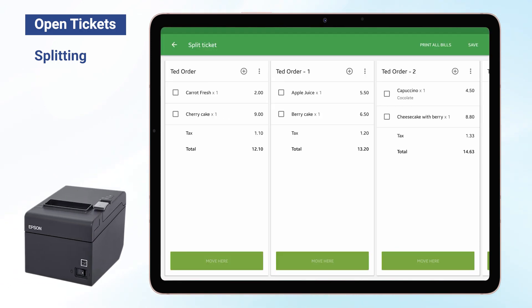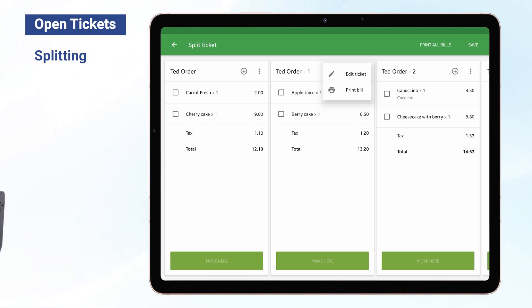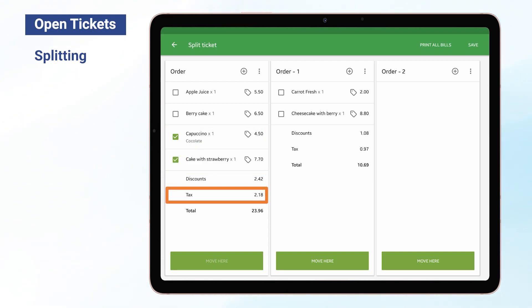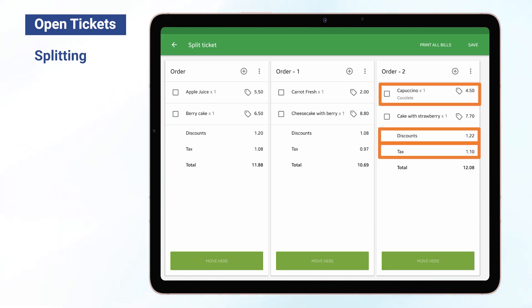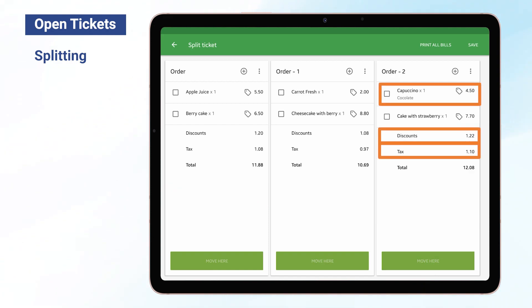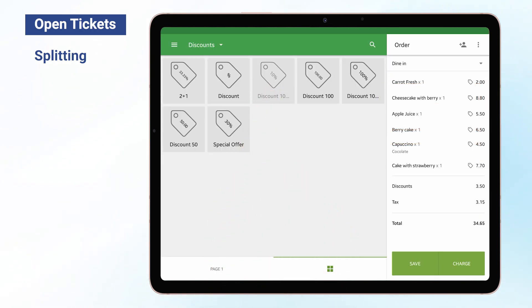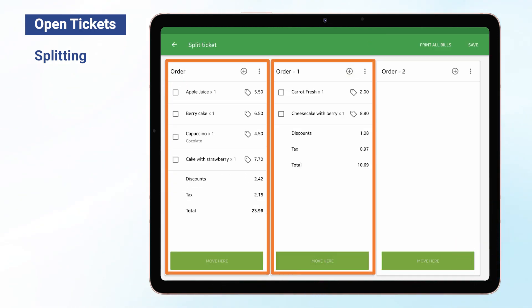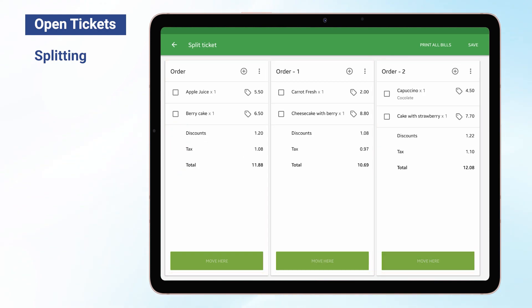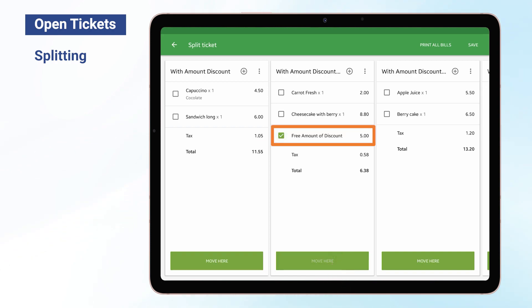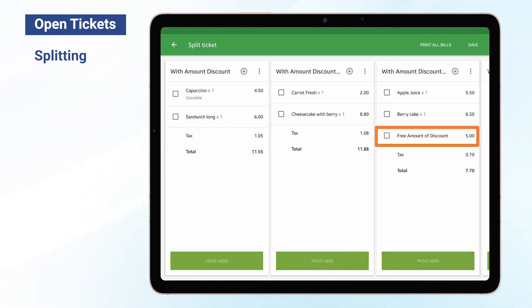If you have a printer connected, at the Split Ticket screen you can print a bill for each ticket or bills for all tickets. All modifiers, comments, discounts, and taxes applied to each individual item will be moved to another ticket together with their items. Percentage discounts applied to the whole original ticket will be applied to all new tickets. You can move the amount discounts applied to the whole original ticket to any ticket, in the same way you move items.